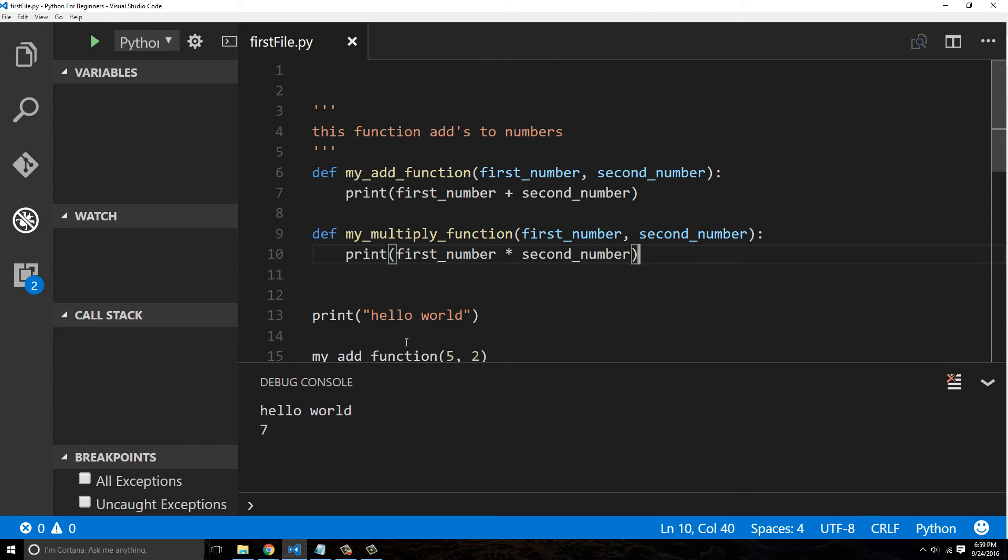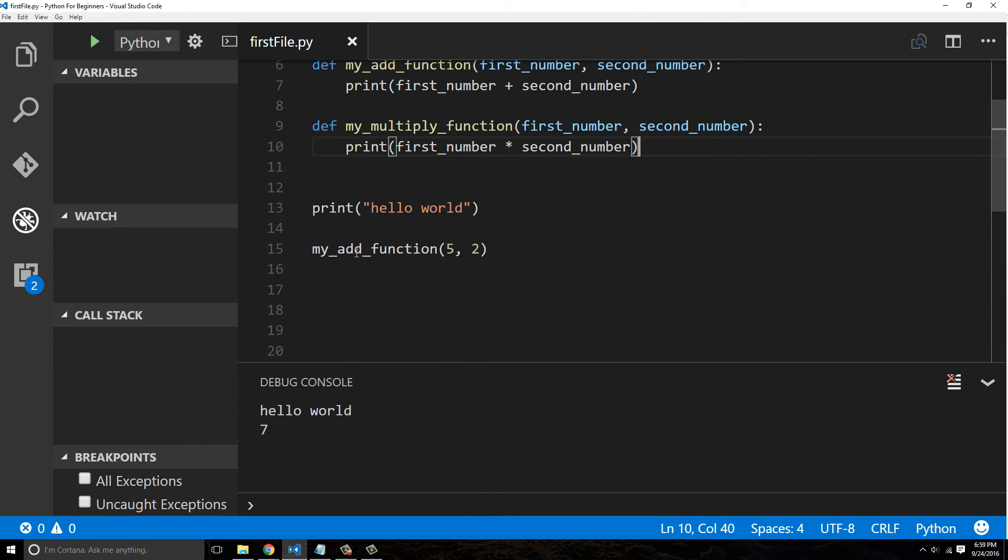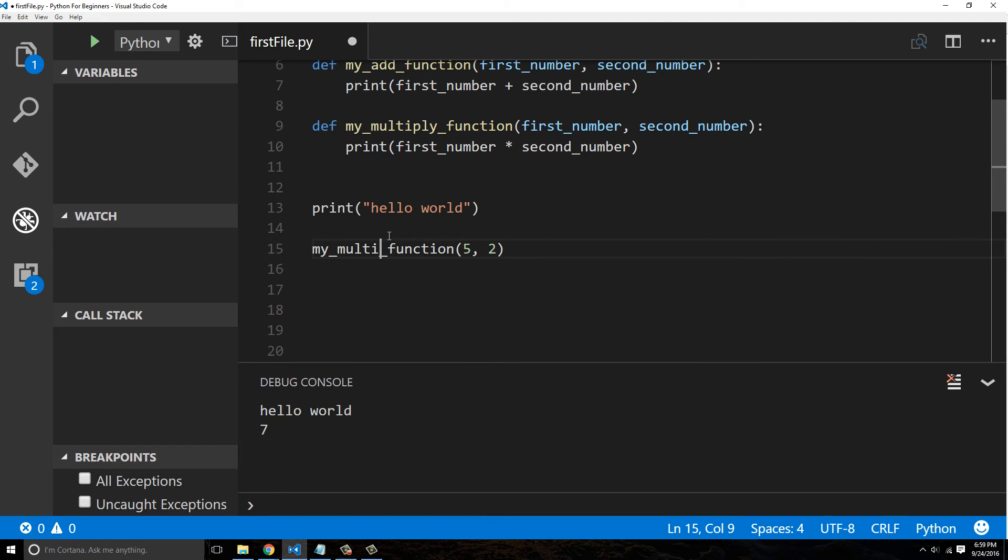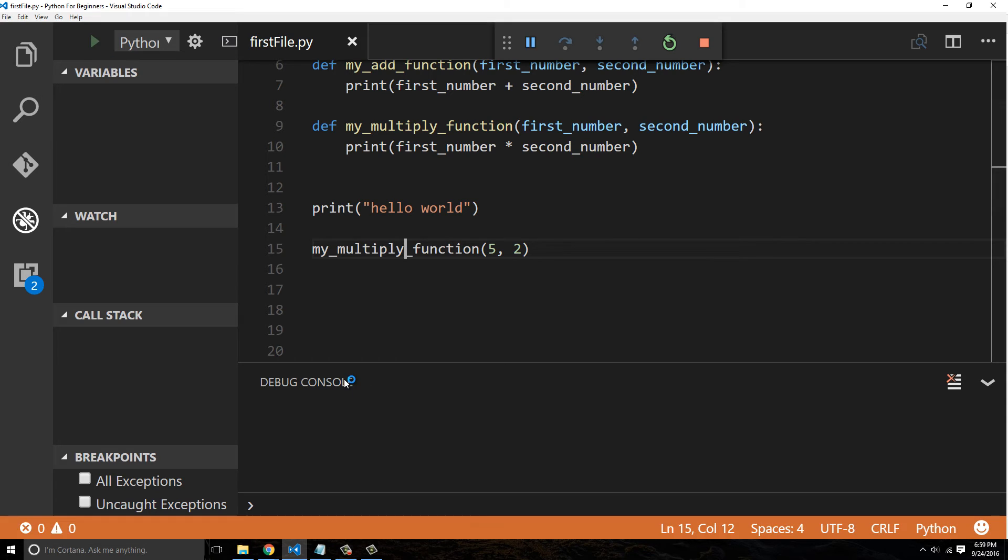And we'll call them my_multiply. Now my_multiply, so it's going to be five times two, which is ten, and you can see it does that.